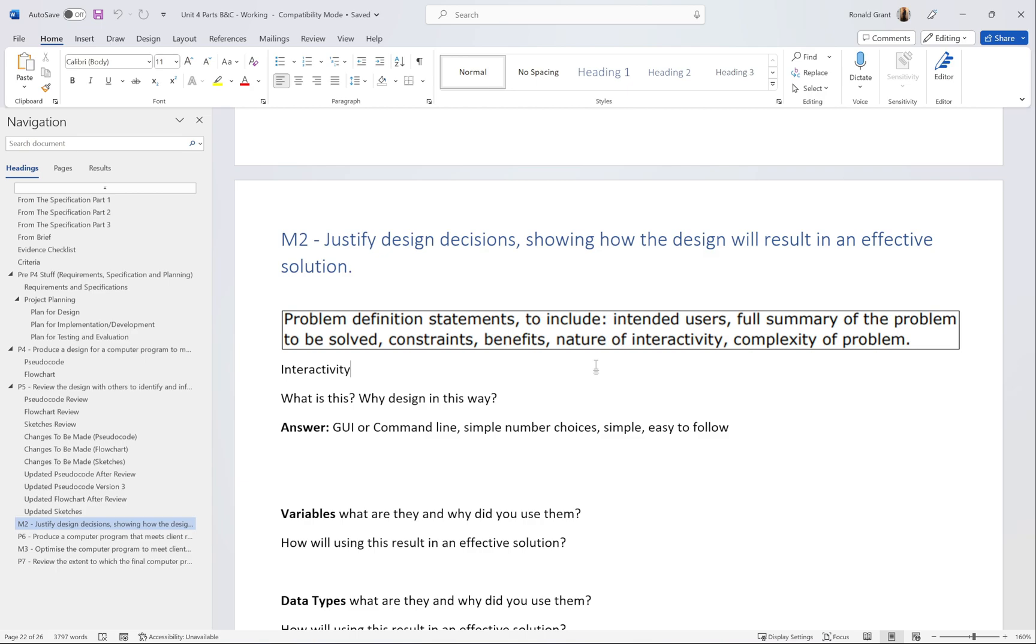Are you team one? Press one for yes or two for no. Are you going to be a single person or a team of five? Press one for single person, press two for multiple people. That's what I mean by simple number choices. It's very simple to follow, the text is very clear. For GUI, what is interactivity? Give a reference and then why design this way. Why did we design using a command line interface? Simple number choices, easy to follow, very easy to program. We don't have to worry about learning extra things.